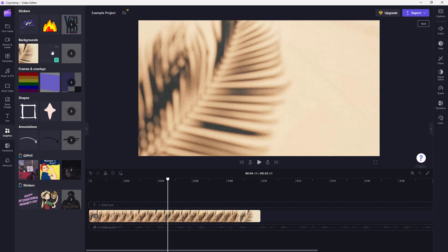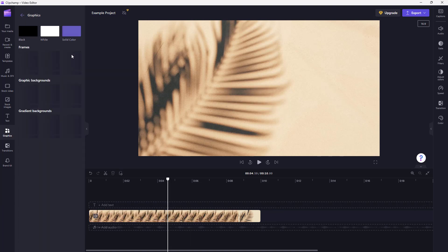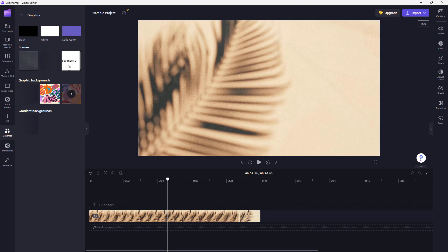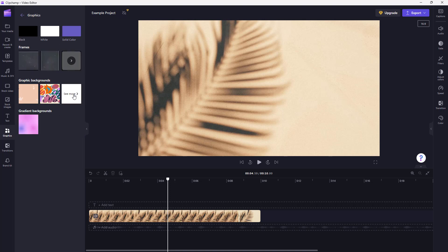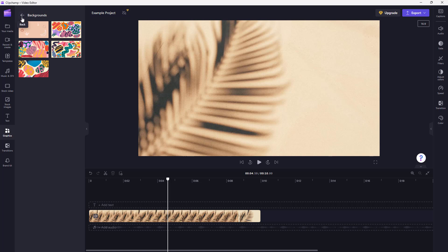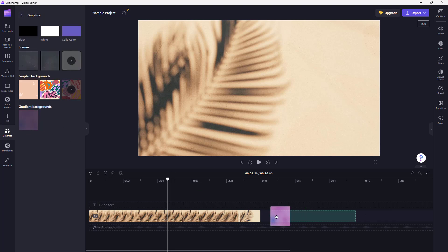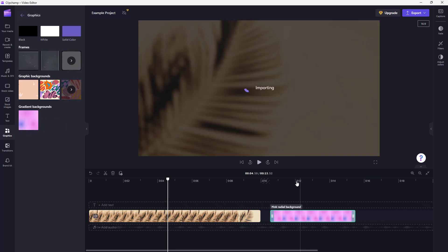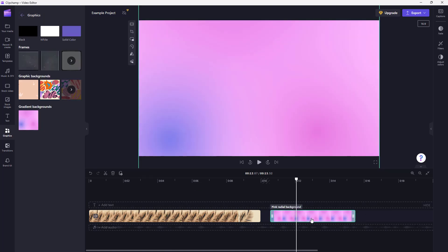If you click 'See More', you can access more backgrounds and see different options to choose from. You can also bring in a gradient background from there as well.